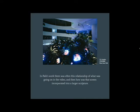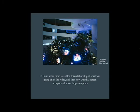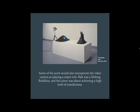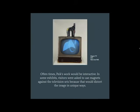This is a piece that was exhibited twice, once in 1974 and again at a retrospective of his work at the Guggenheim in 2007. Some of his work would also incorporate the video camera as playing a major role. Paik was a lifelong Buddhist, and this piece was about achieving a high level of mindfulness. Oftentimes Paik's work would be interactive — in some exhibits, visitors were asked to use magnets against the television sets because that would distort the image in unique ways.